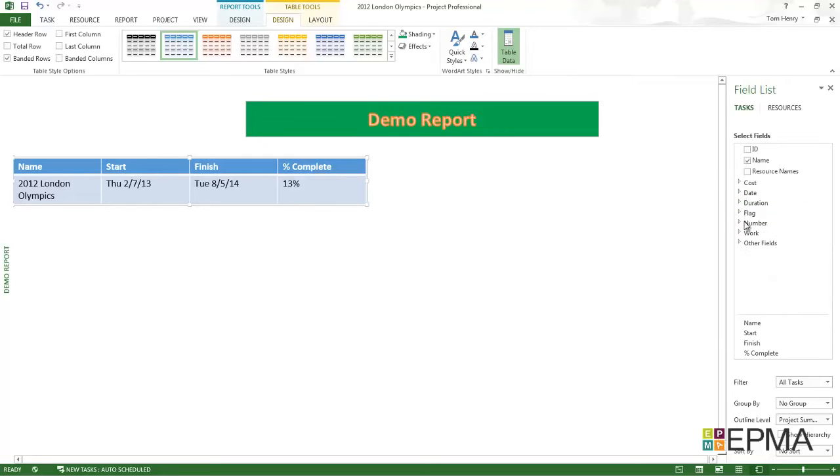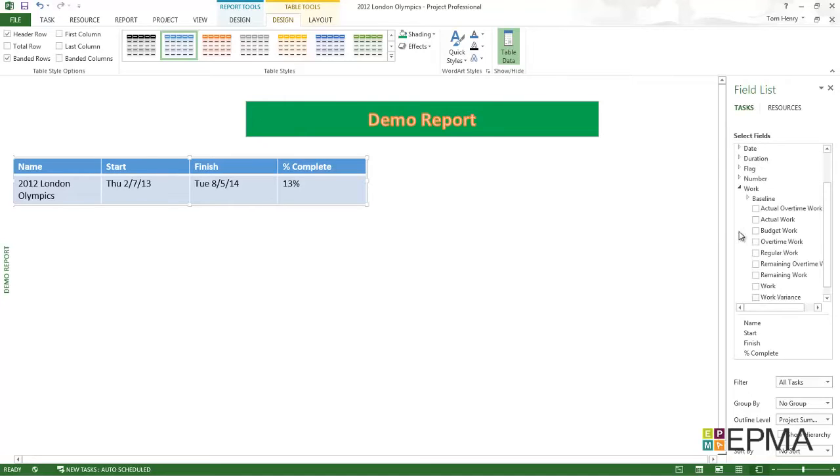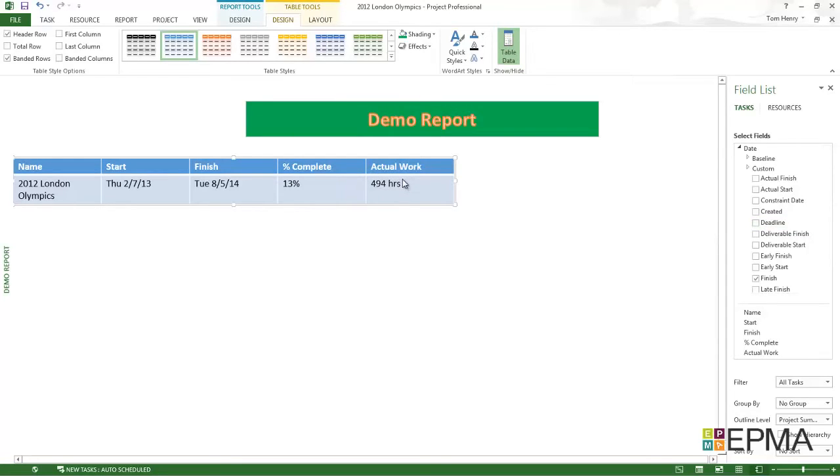You can see, this is all the available things. I've got work, number, flag, durations, dates, costs. I'm probably going to find the actual work in the work section. I'm going to expand work and I'm going to select actual work. I can see straight away that is added on the end. Great. I'm happy with that.